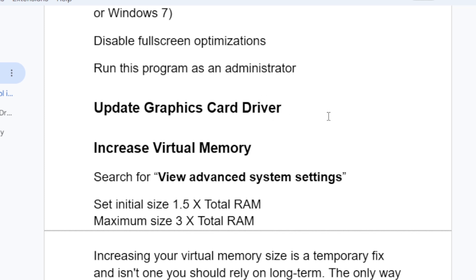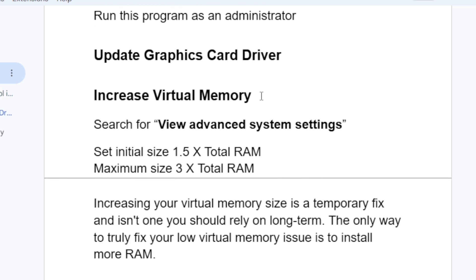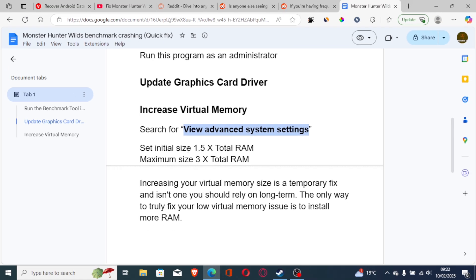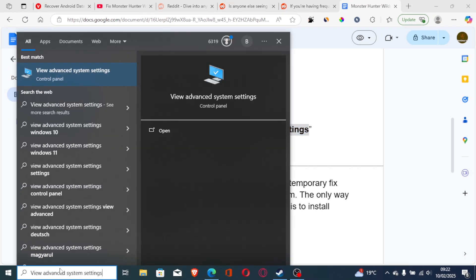Also try to increase virtual memory. To increase virtual memory, it's very easy on your PC. Just search for 'view advanced system settings' - I'll copy this. On the search bar here, just paste this: view advanced system settings.